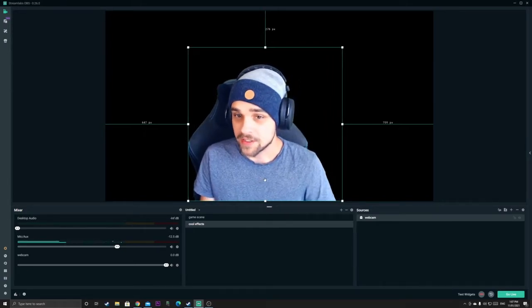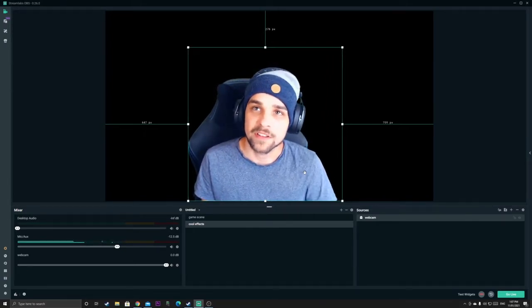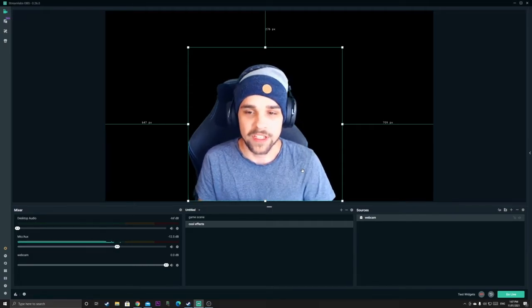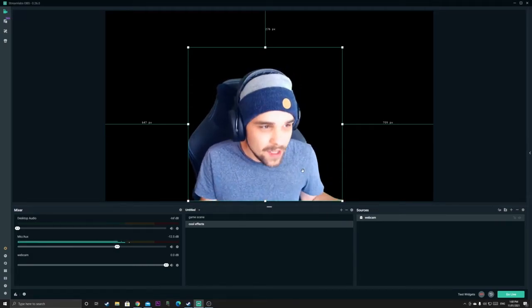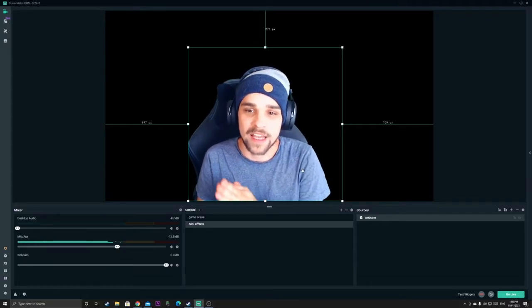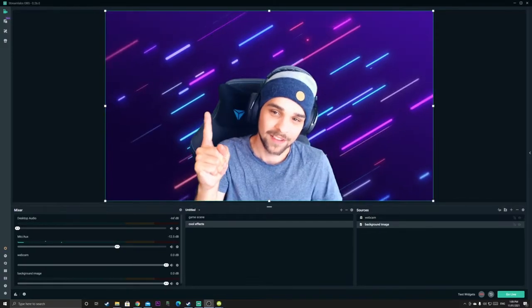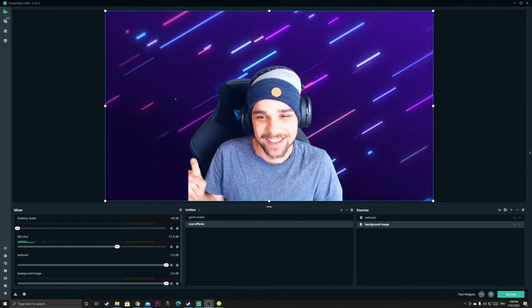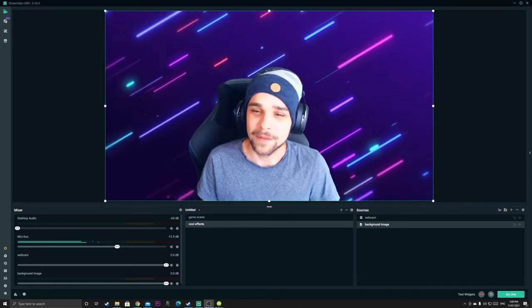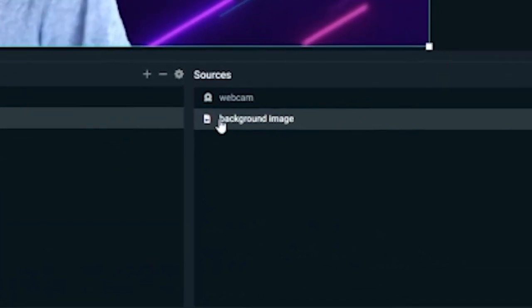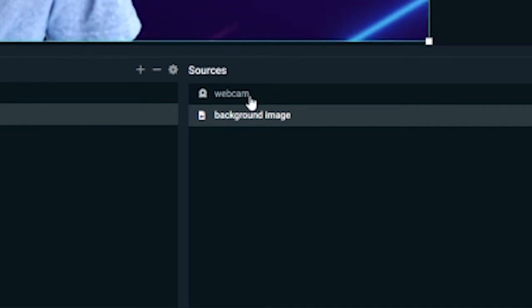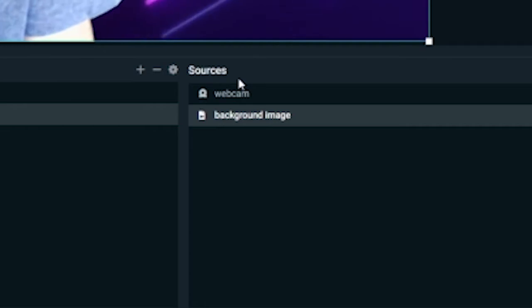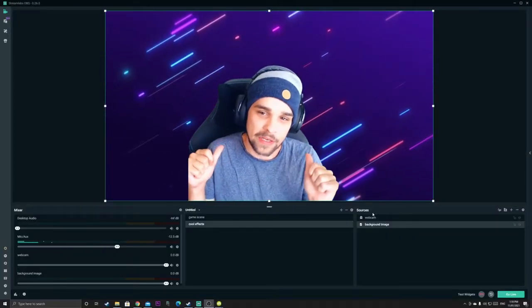And so now what we're going to do is we're going to find a cool background somewhere. So go on the internet, find anything cool, anything you like, just find a background and apply it to the scene. Just like this one. So now as you can see we have our webcam source and our background image source. We have two sources at the moment. Just make sure your webcam is showing and your background image is behind you.